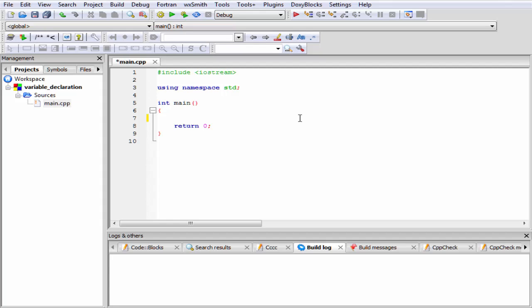Before declaring a variable, you must know what is a variable. In our previous tutorial, I discussed about variables in detail. A variable is nothing but a name given to a memory location in order to access it easily.